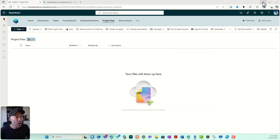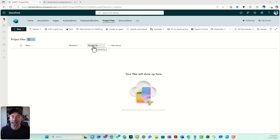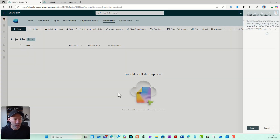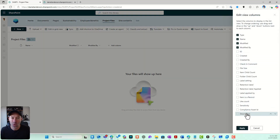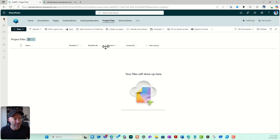Let's jump into SharePoint. We've got a document library here — it's brand new. We said we have system or default metadata, and you can see two of these: modified and modified by. If I go to Add a Column > Show or Hide Columns, you can see all the default metadata — created by and created are two more. That comes with all document libraries.